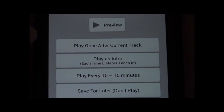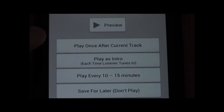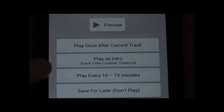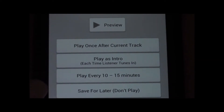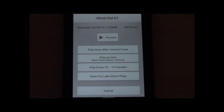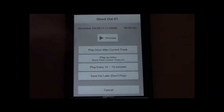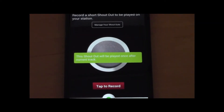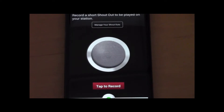Now you can choose to either play once after the current track, play it as an intro — which every time a listener tunes in they'll hear it — play every 10 to 15 minutes, or you can go ahead and save it for later. So let's set it to play after the current track. It's now uploading it to your broadcast account and placing it in queue.